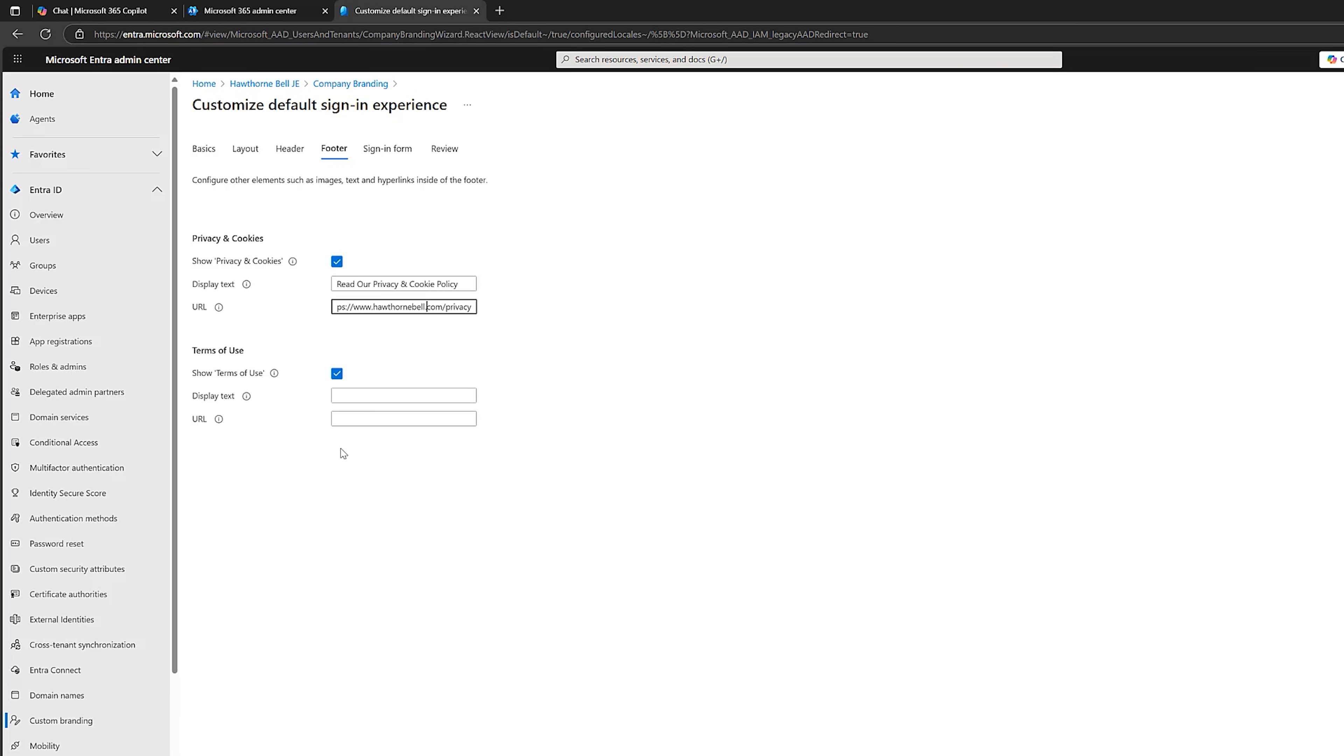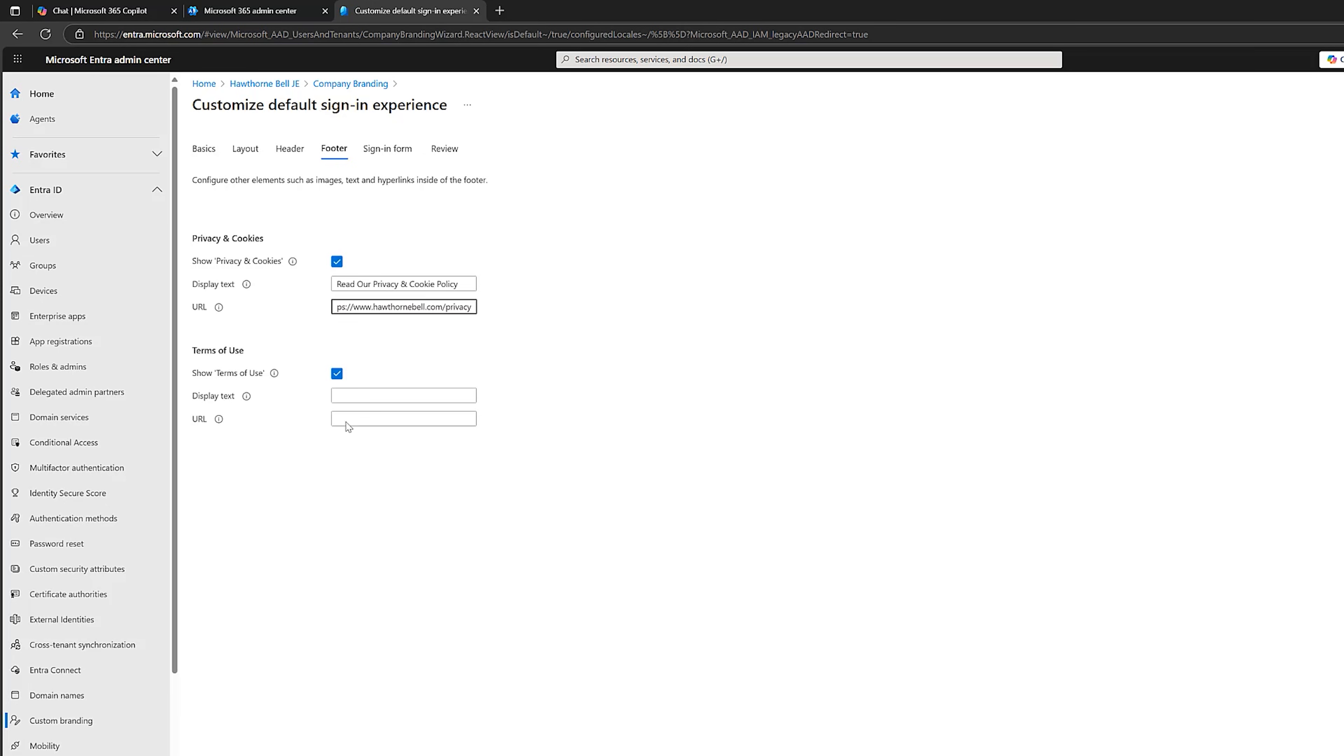And then we've got the terms of use, where we've also got display text and a URL. So the terms of use on your Microsoft 365 login page need to cover things like who's allowed to access the system, what users can and can't do, what happens in case of misuse, maybe disclaimers of liability, maybe a reference to any internal policies like an acceptable use policy or an IT policy. It doesn't need to be too long, but it should clearly set some expectations. So I will put some dummy text in here again. Maybe something like that pointing to a URL. Hawthornebell.com forward slash terms. And we'll see how it looks at the end.